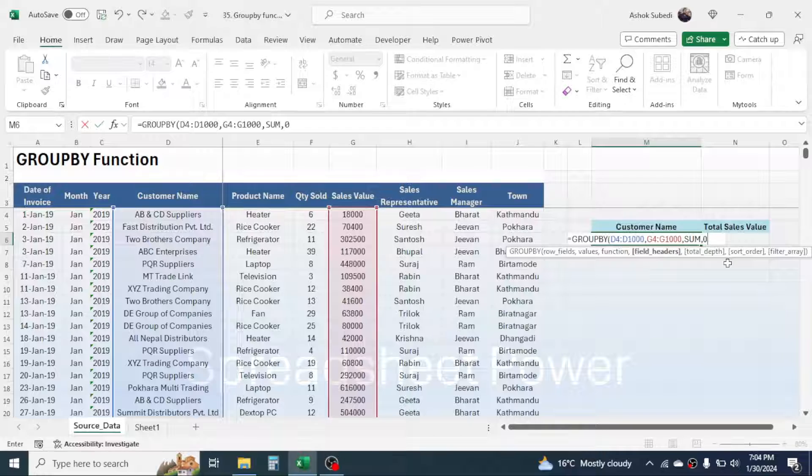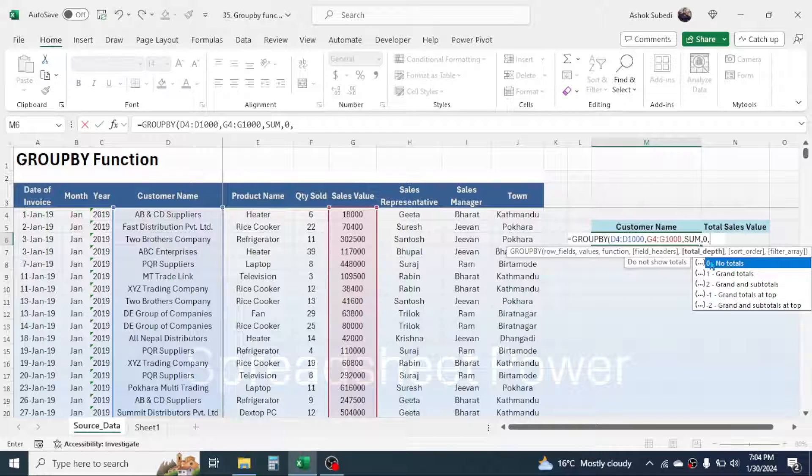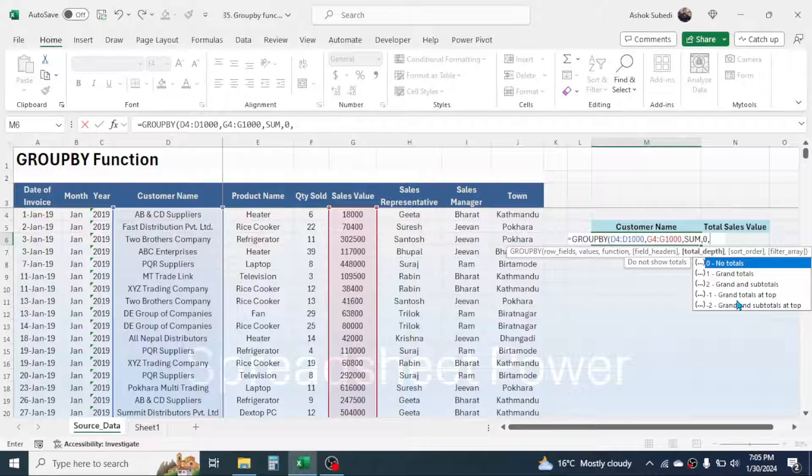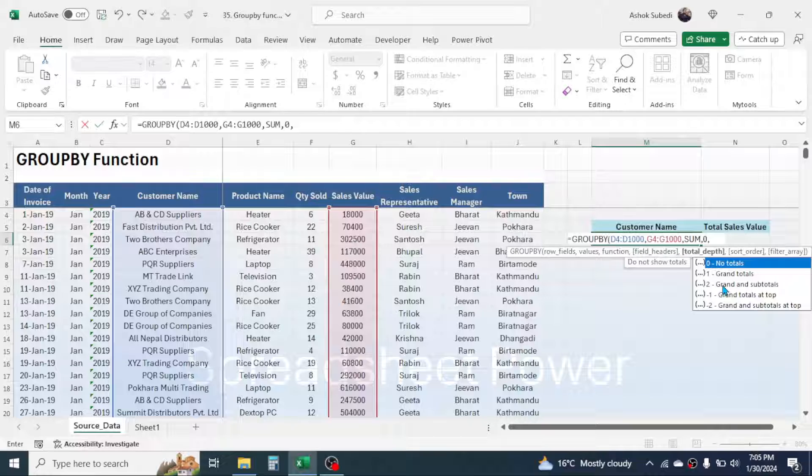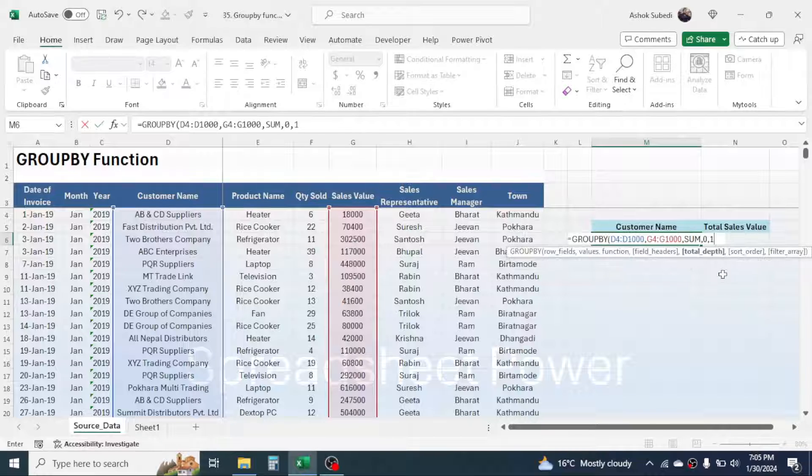In the total depth we have multiple options here. If I want to calculate the grand total as well here, then I can choose this grand total. If I want grand total and subtotal, then I can choose this. Here in this case I am going to choose this grand total, then give a comma.